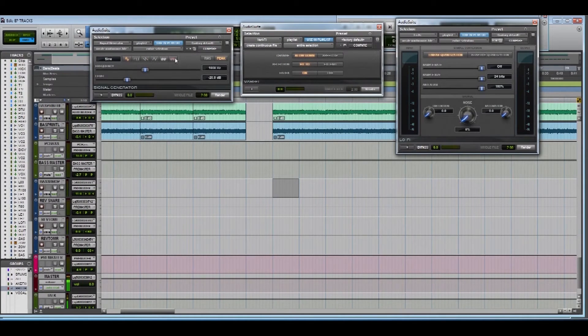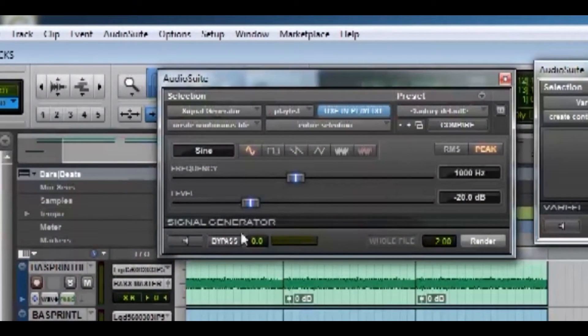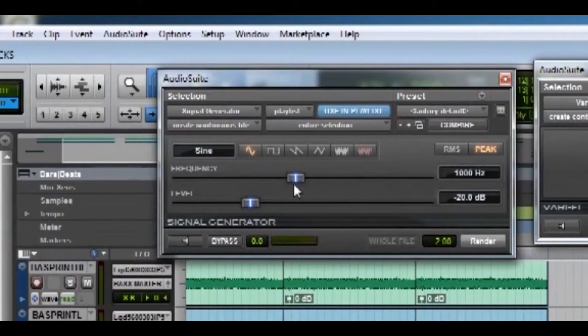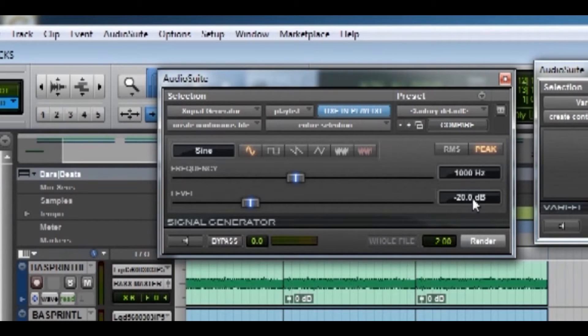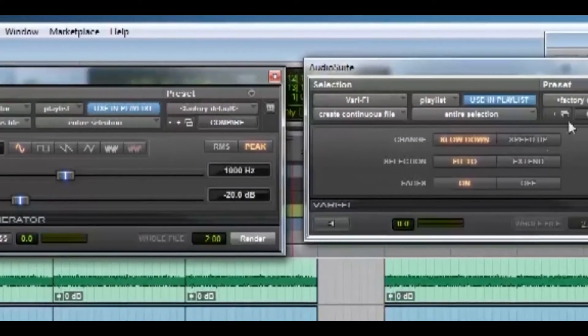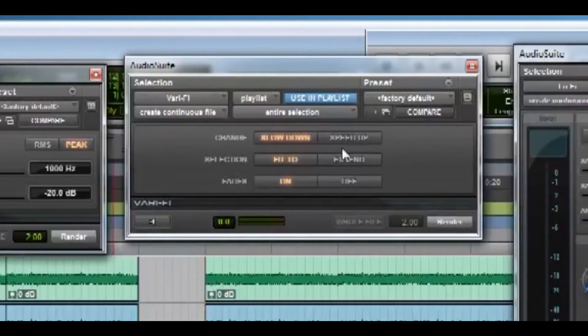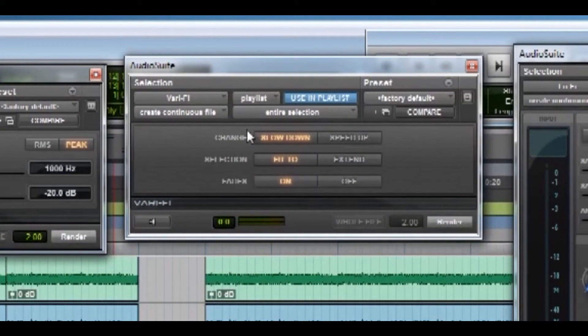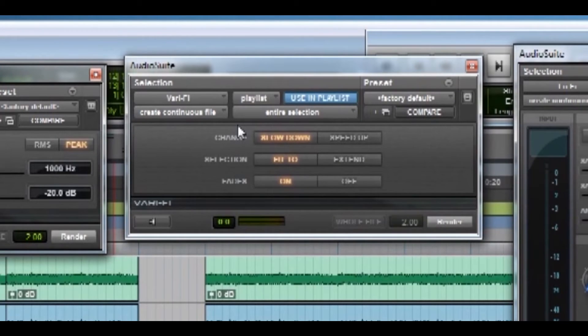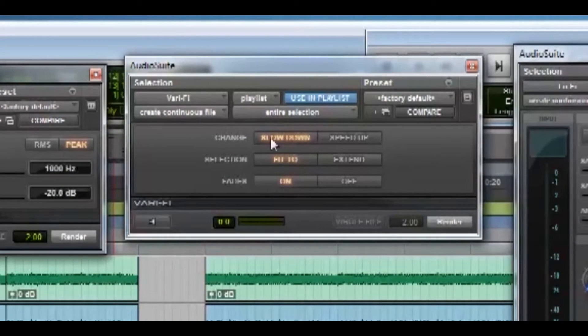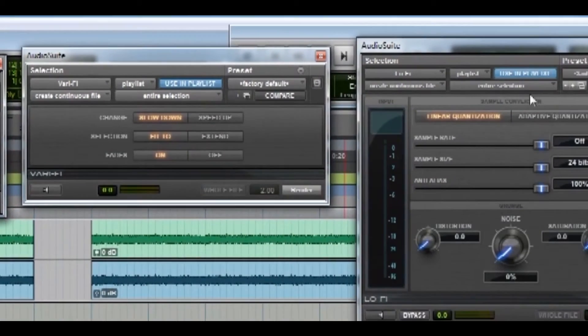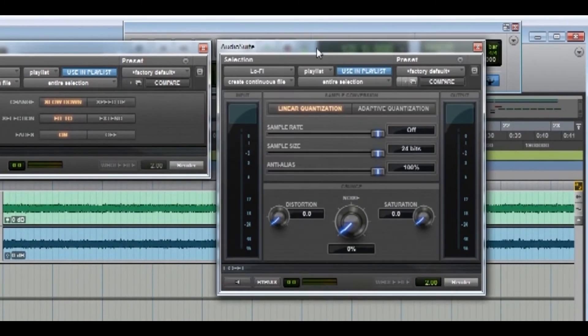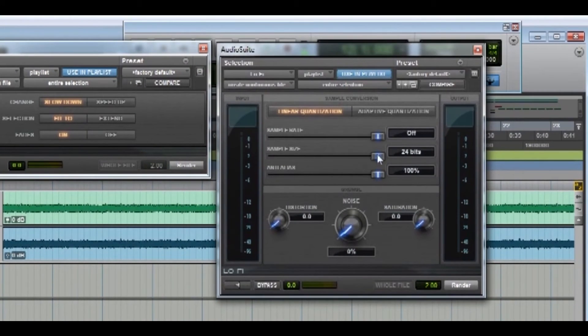There is signal generator which basically for what we're going to be using for is creating a sine wave. You set the frequency and then you set the volume. Then there is verify. It has the effect of a tape reel stopping or starting and it makes it sound like the audio is slowing down or speeding up just like it says here. And lo-fi is basically a distortion.